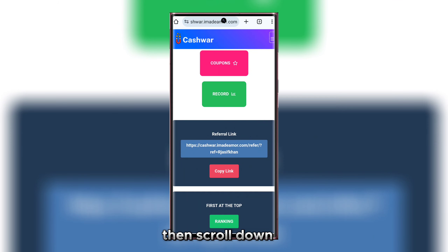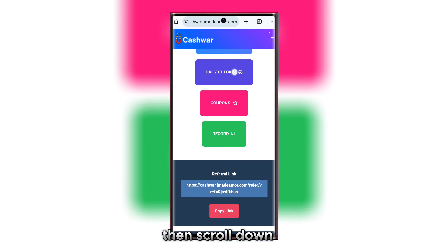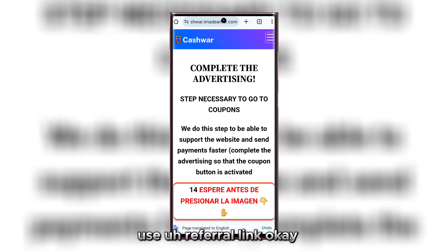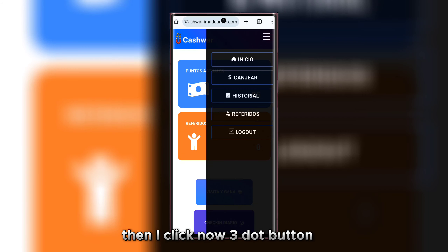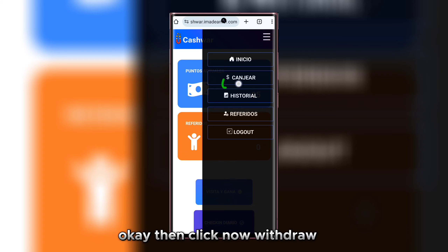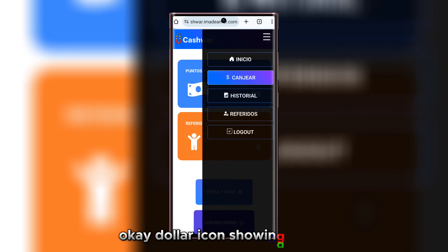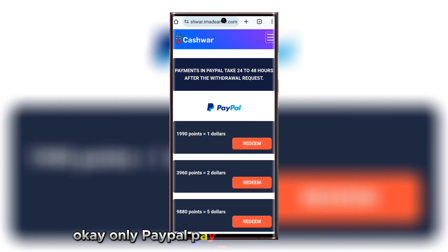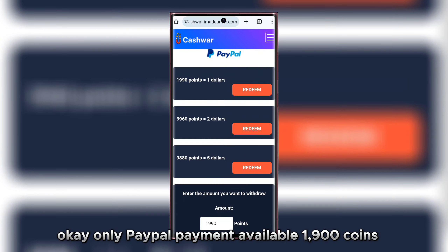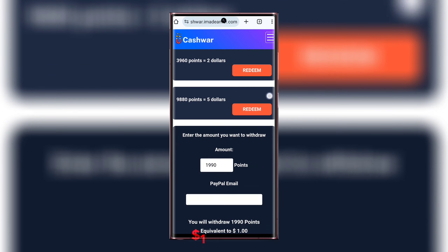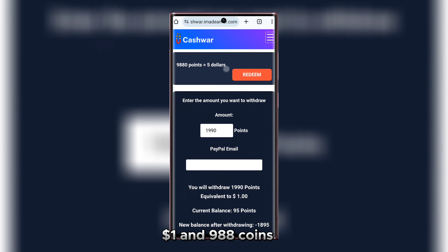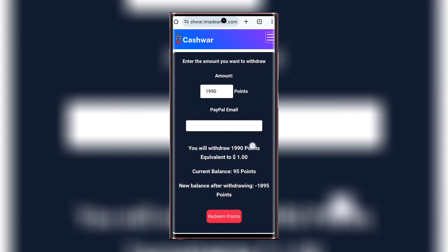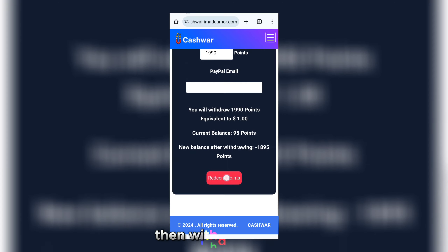Scroll down and check your referral link, then use the referral link. Click the withdraw button — a dollar icon is showing. Only PayPal payment is available: 1900 coins equals one dollar, and 988 coins to withdraw five dollars. Type your PayPal email address, then withdraw.